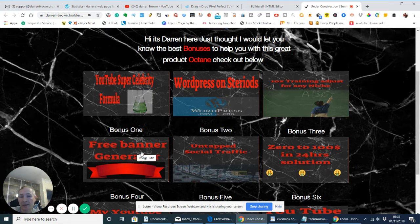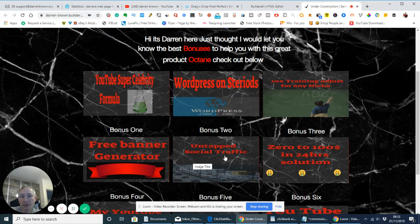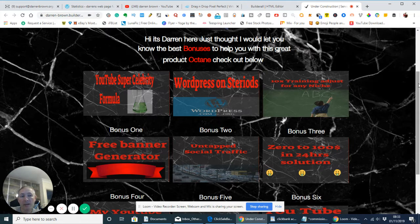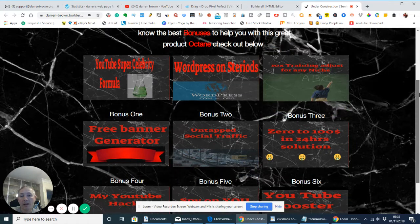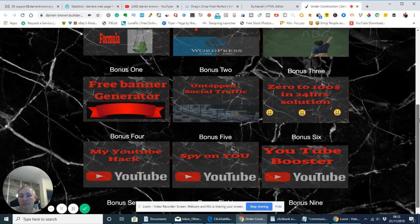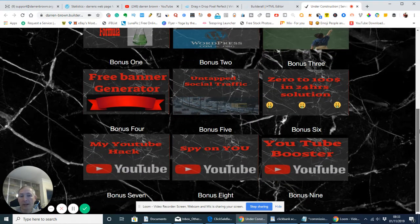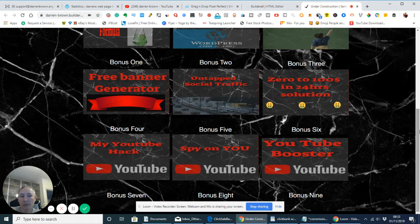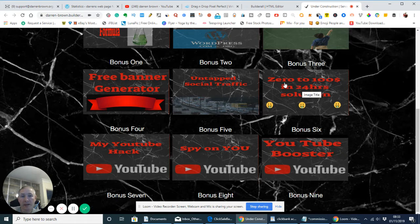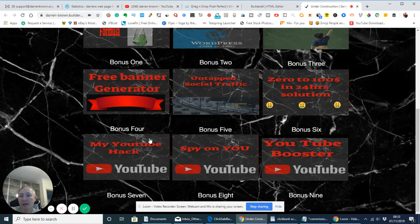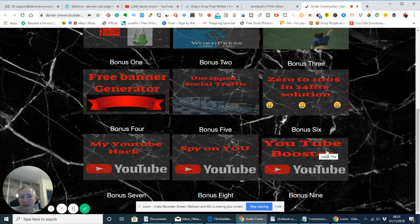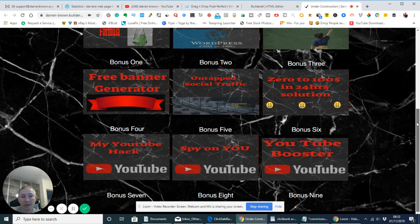A free banner generator. Untapped social traffic. Basically what this is, is this is a very low key way, which is free. It's one of my formulas I use for increasing my traffic and it's free. And then there's a zero to 1,000 24 hour solution, my YouTube hacks, spy on you, this is where you can spy on your competitors and the YouTube booster.